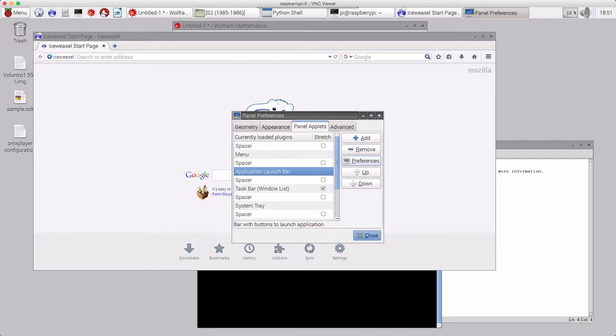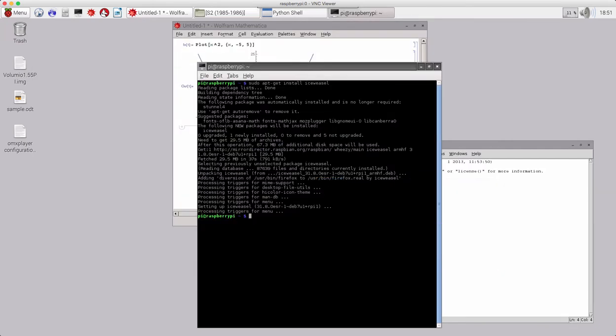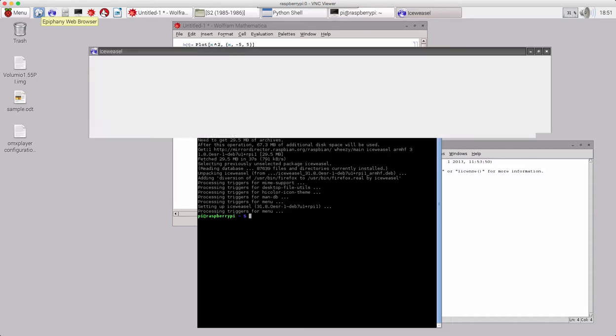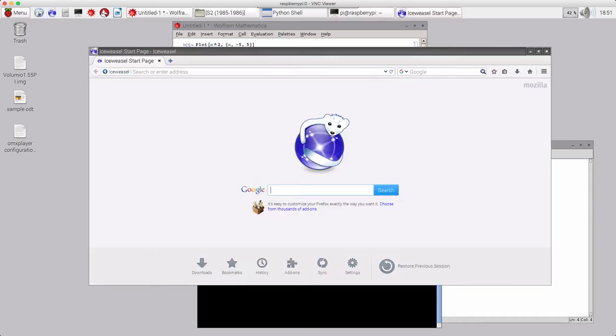Okay. If we close it, so now we have the iceweasel right up there for easy access. So, now the next time we want to launch it, we don't even have to go to Menu. We can just click here. There we go.